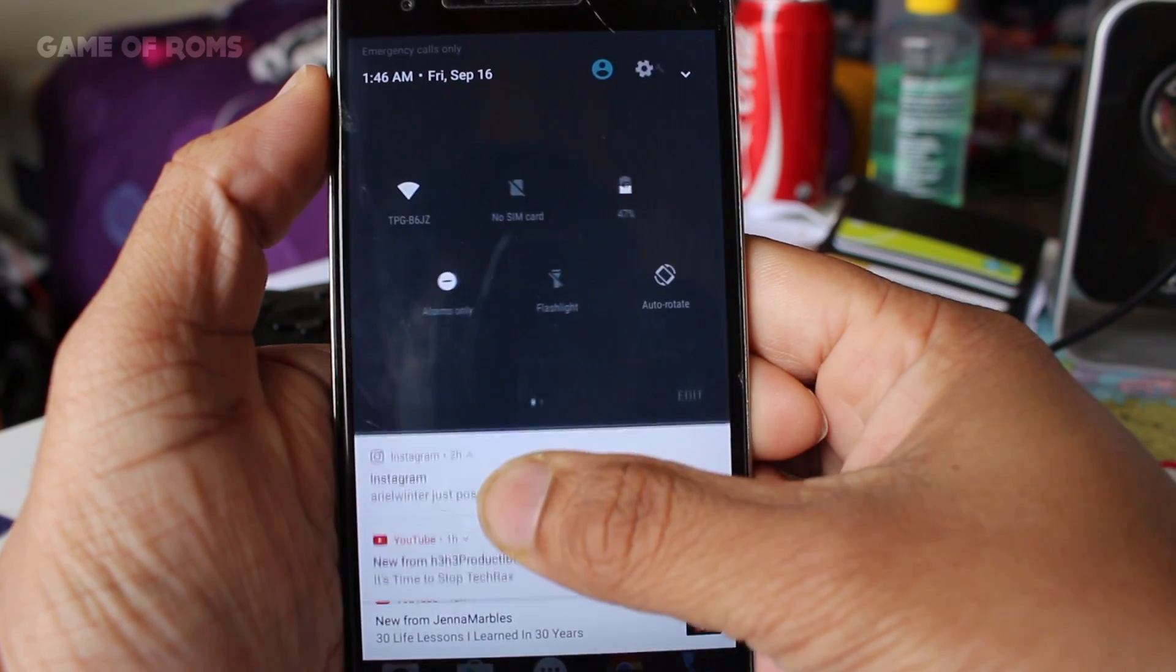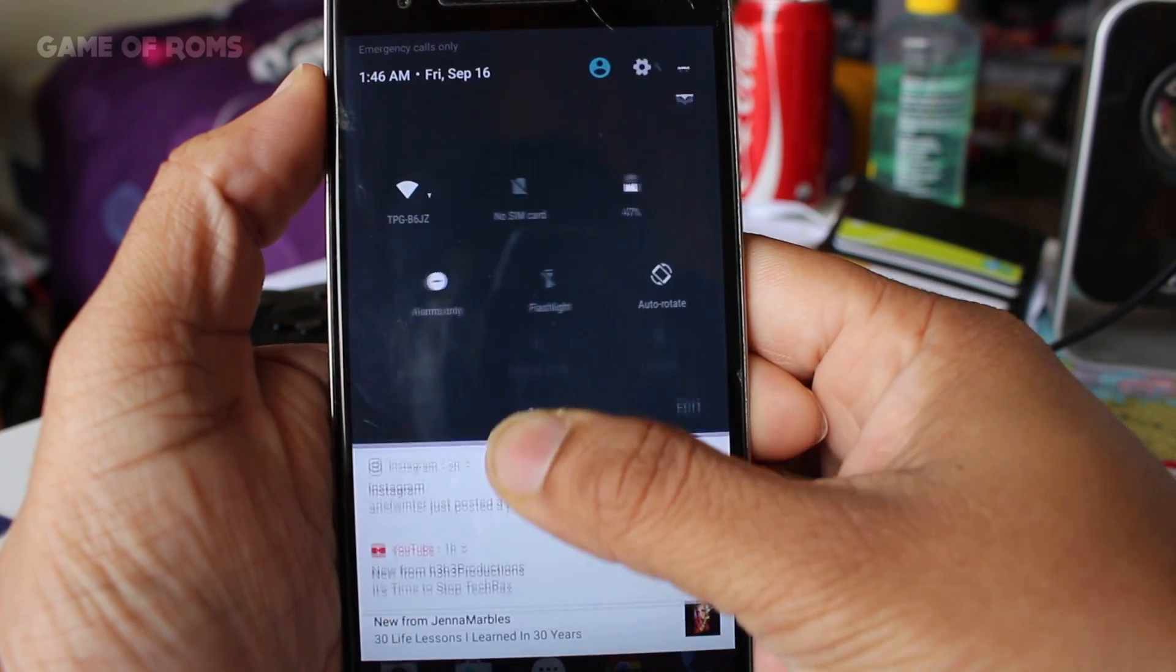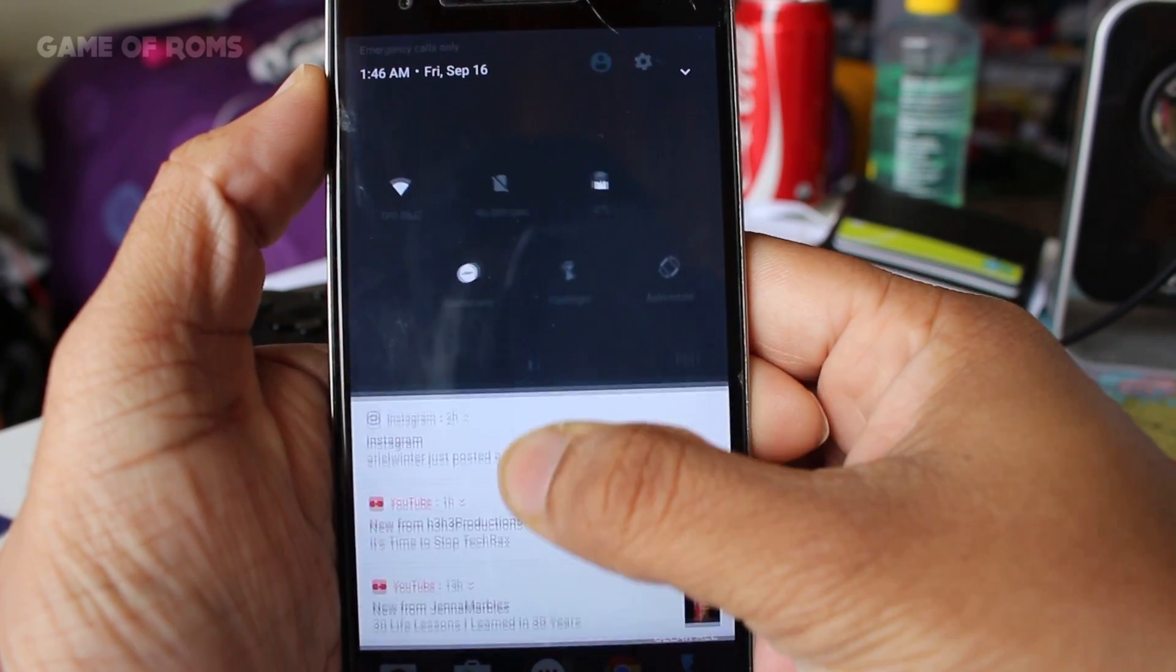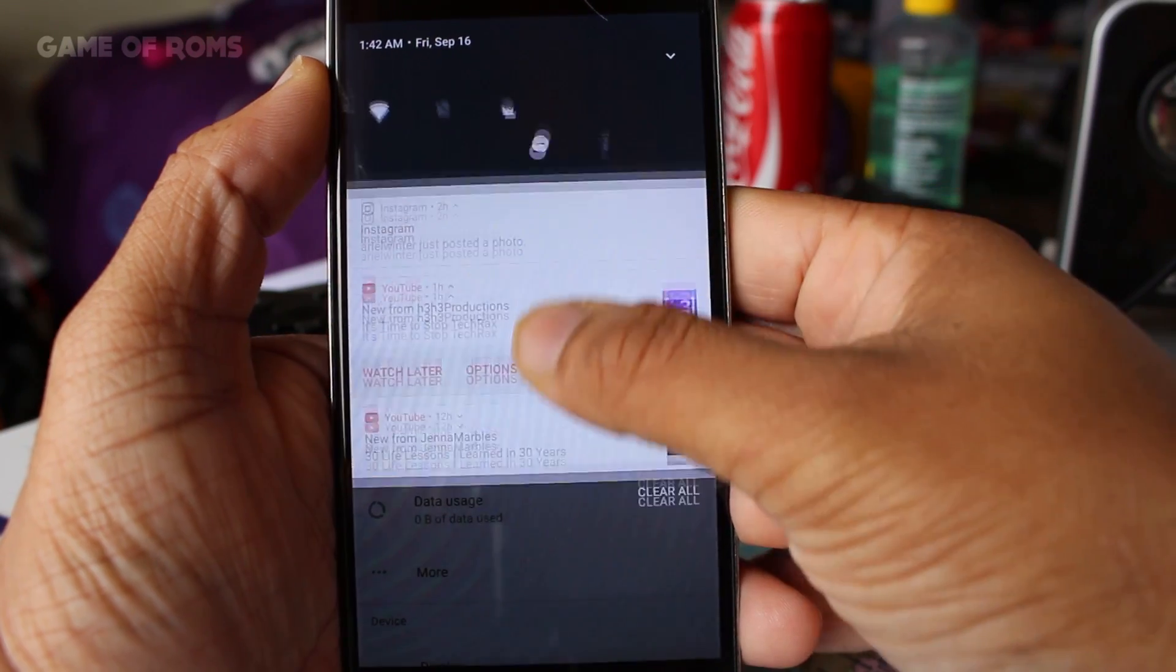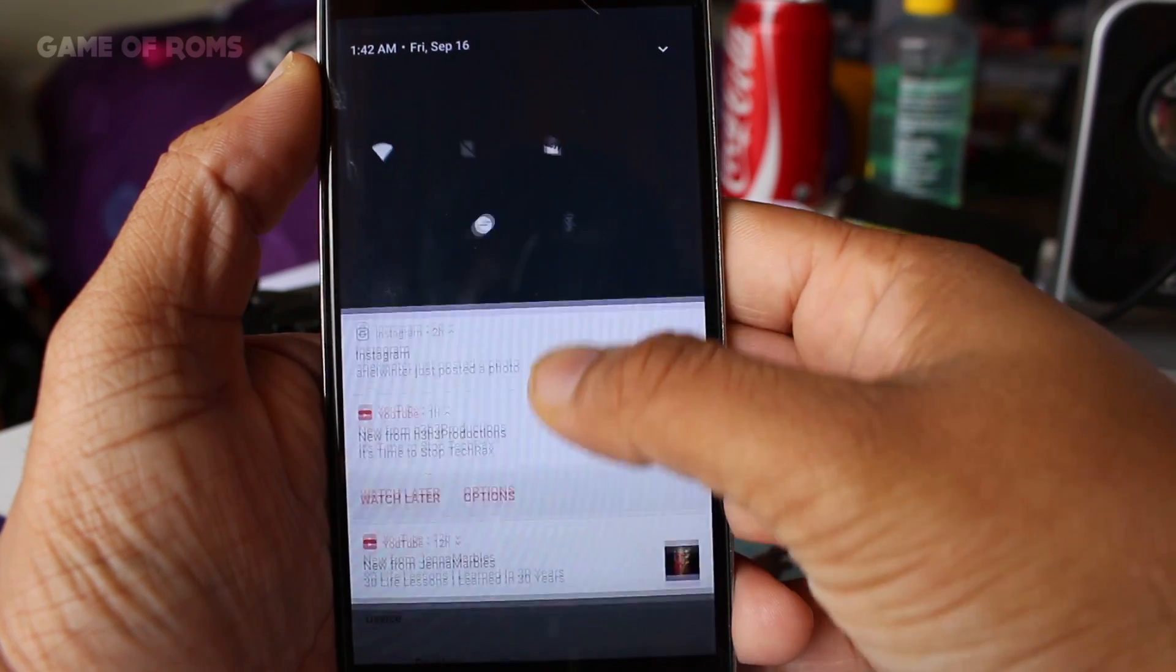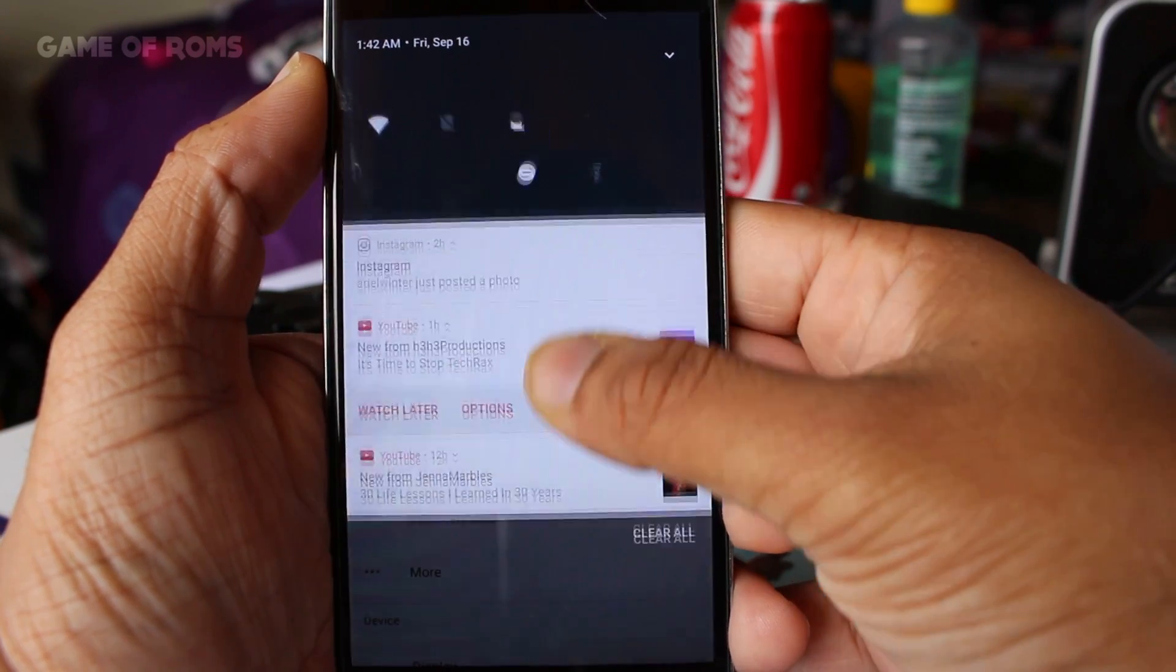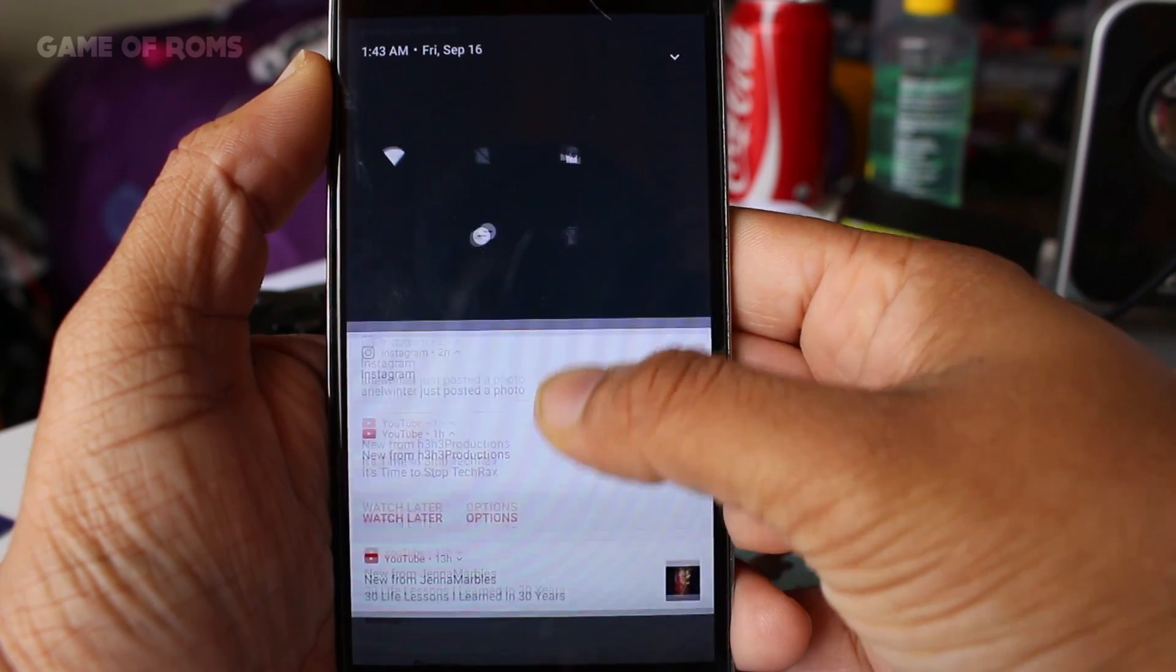And the animation of Nougat I can watch it all day, just amazing. Android Nougat has taken the material design to all new level.